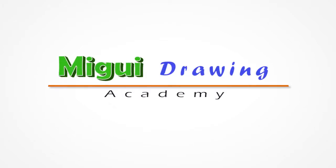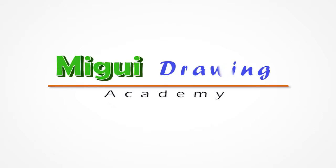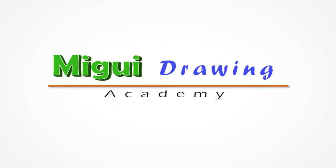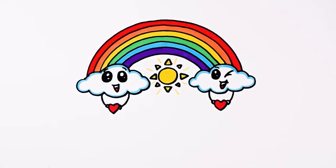Hello everyone and welcome back to Miggy Drawing Academy. Today we're gonna draw a rainbow.